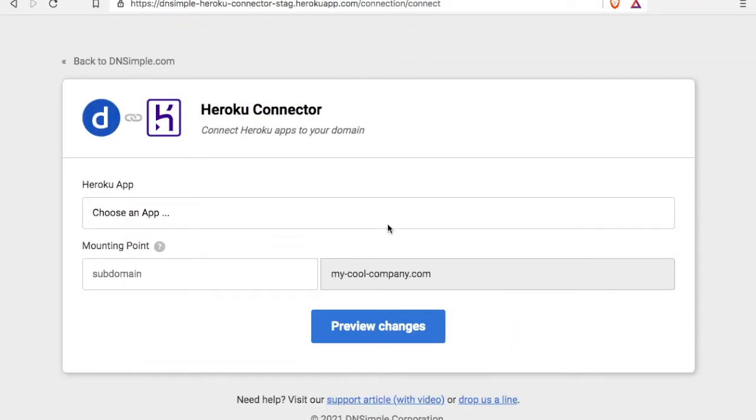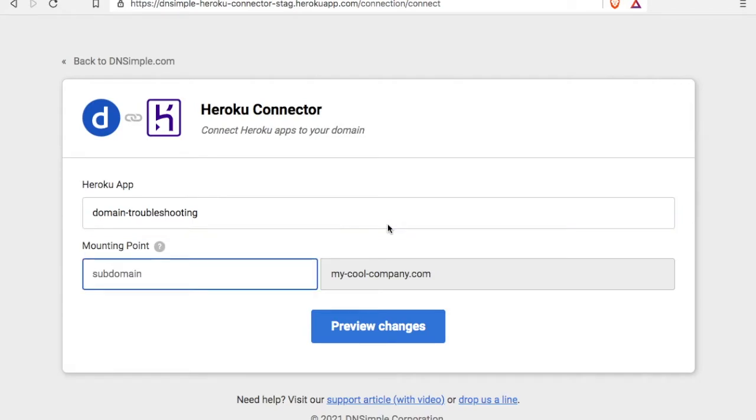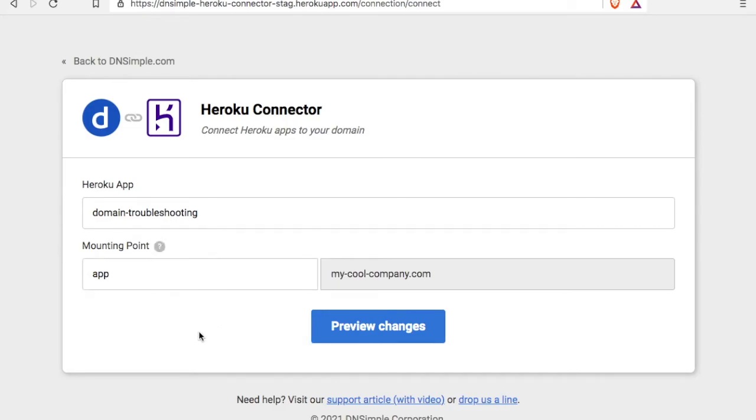Let's start. The first step on this page is to choose our Heroku app. I have one called domain troubleshooting, which we'll use for this. Next, I'm going to mount it at app.mycoolcompany.com. If you plan to use the Apex or the naked domain with no subdomain, just leave that empty.